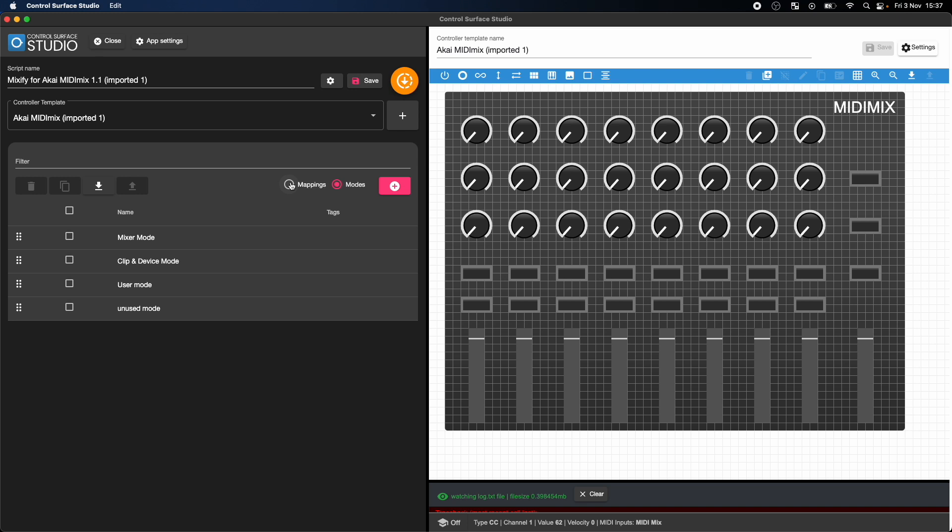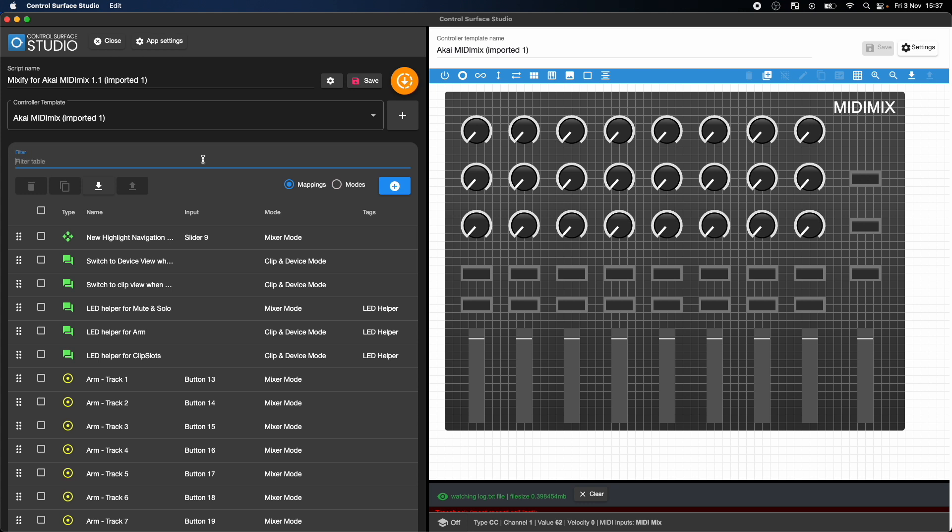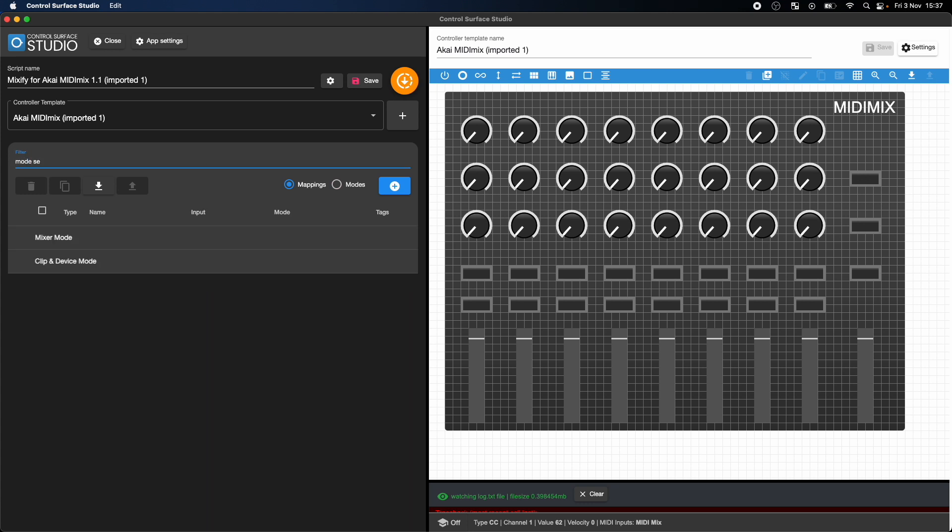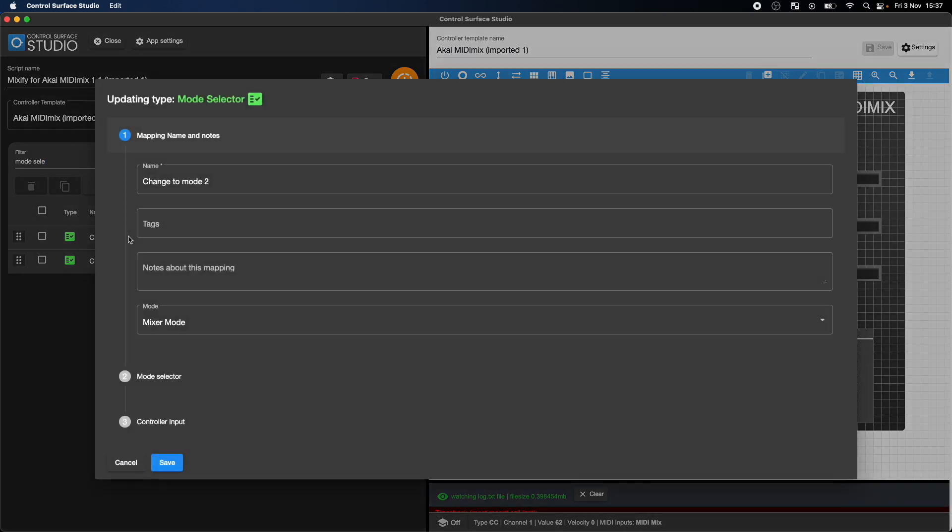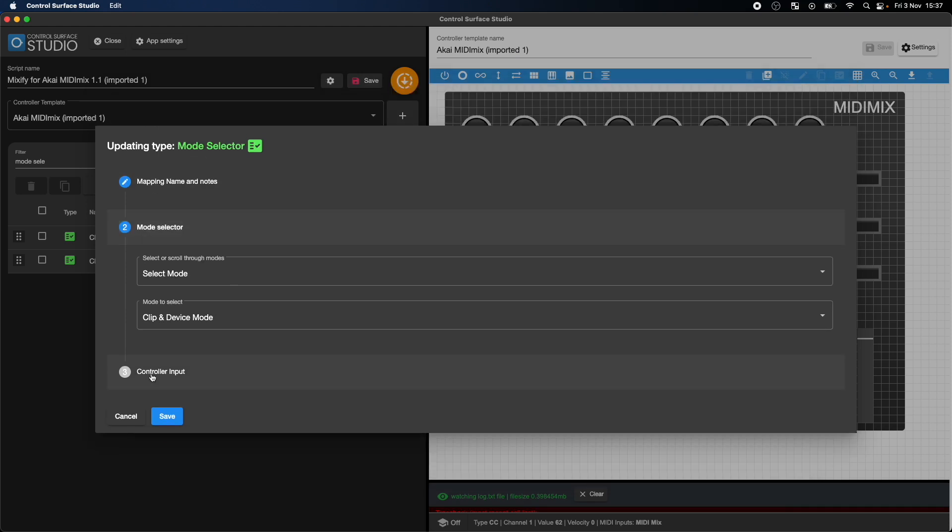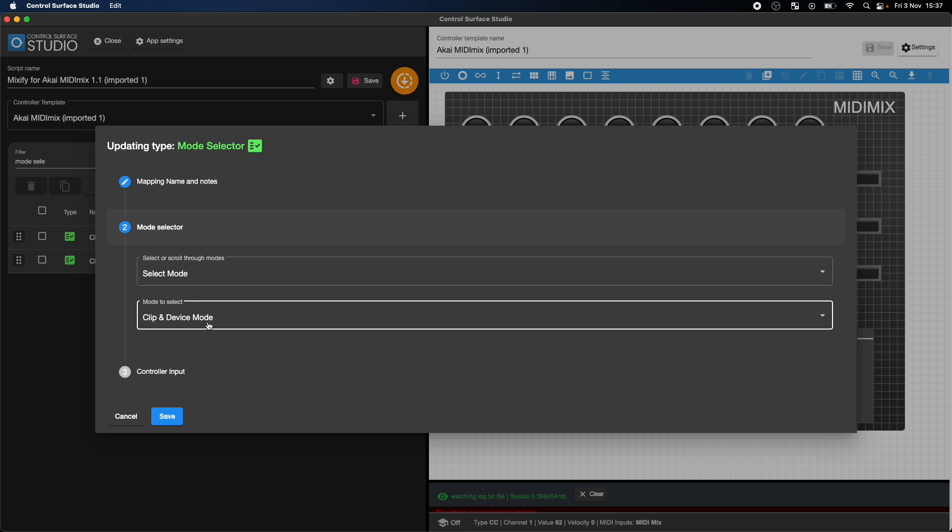To do this, I'll filter out the mode selector mappings. If I open up the first one, you can see that the mapping is set to the mixer mode, which means that is where the mapping is active. And then in the mode selector section, it's set to select the clip and device mode when the button is pressed.